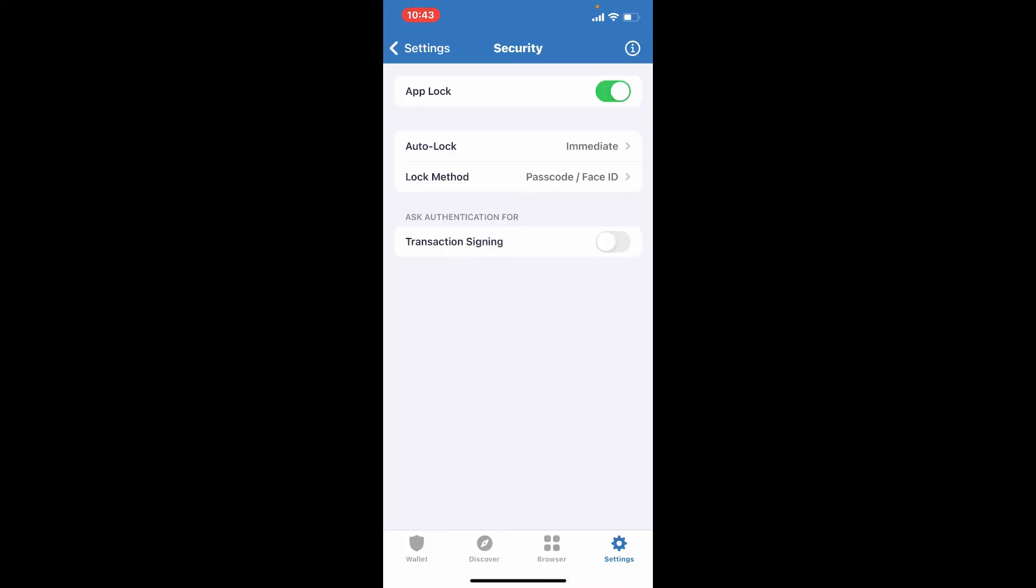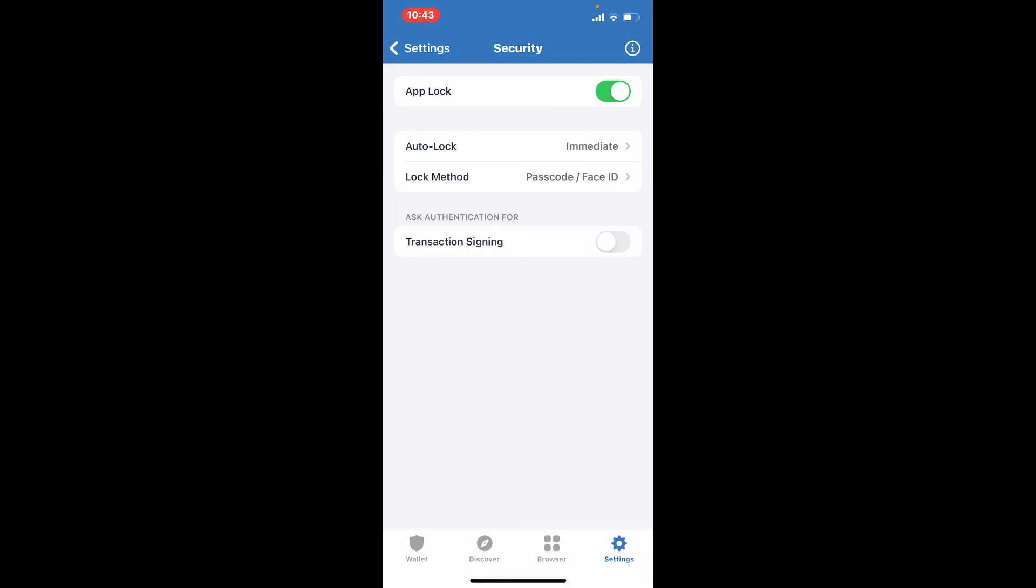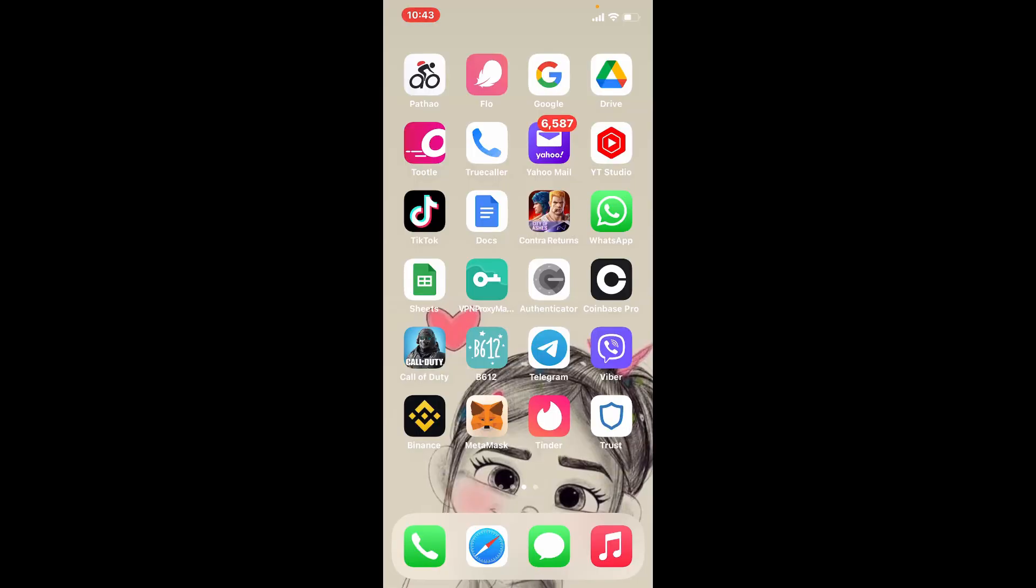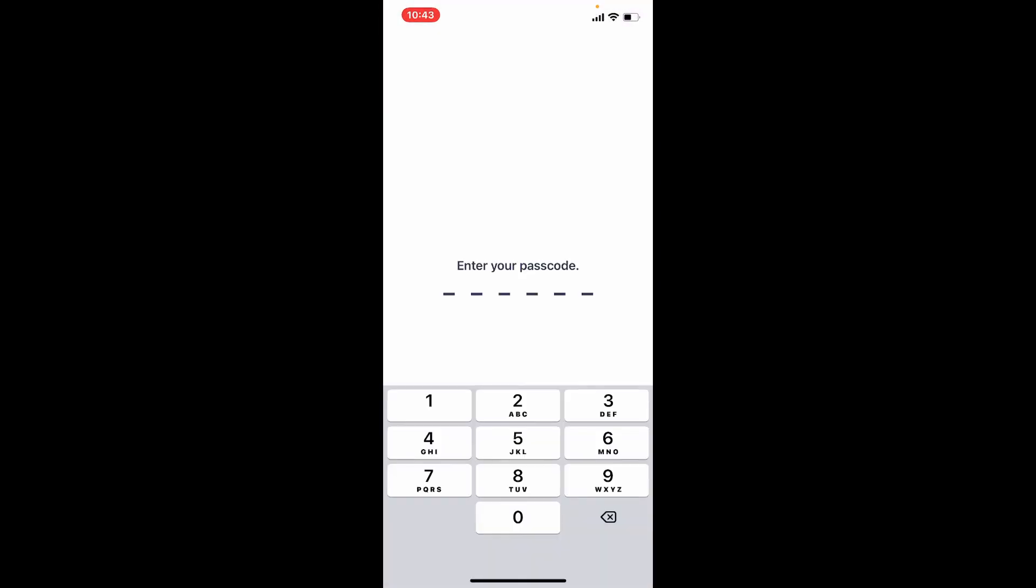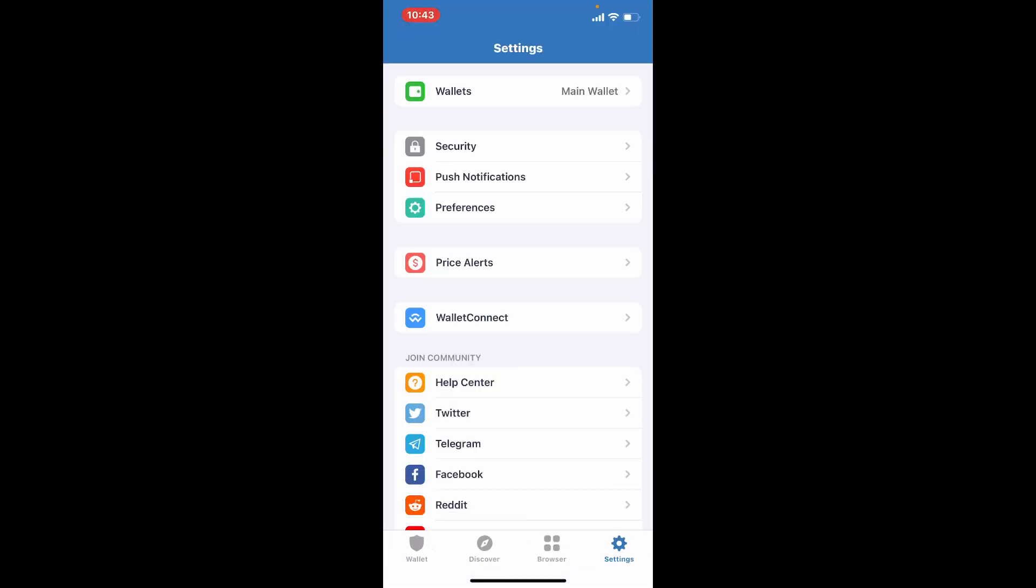Soon after you do that, you'll be able to change your passcode or password on Trust Wallet. Now every time you close off your wallet and try to get back to it, you'll need to enter your passcode and get access to your wallet.